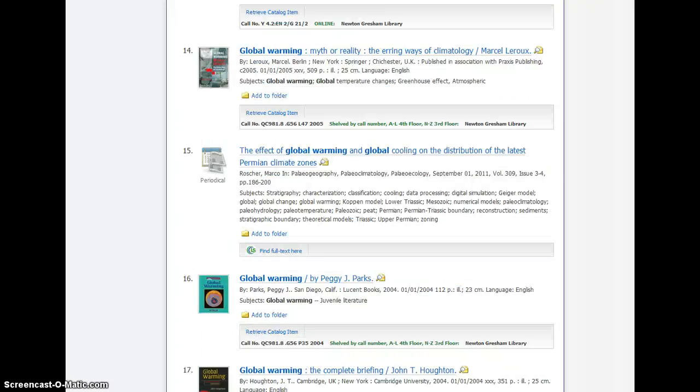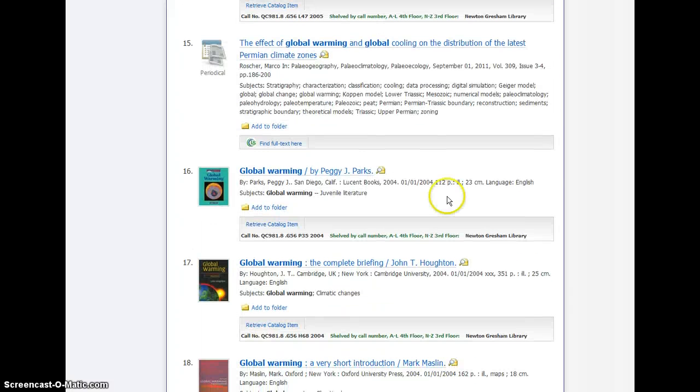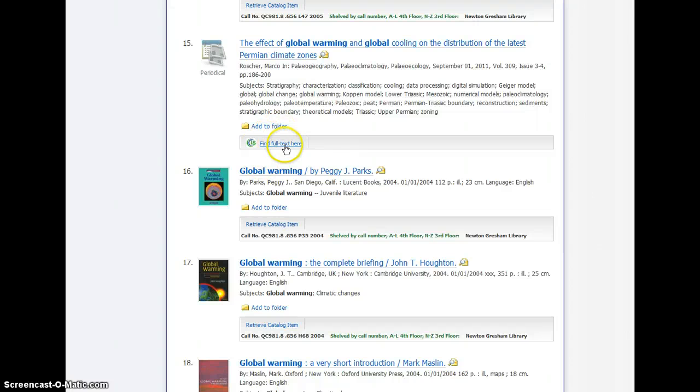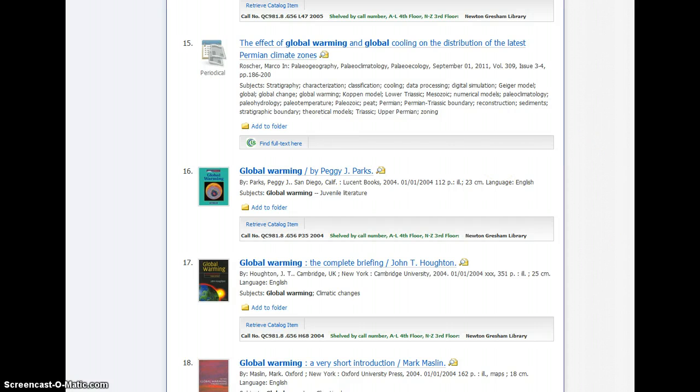When you find sources like periodical articles, look for links to full text. Sometimes it will be HTML or PDF full text, which will just be one click to get you to the article. Other times it will be a link like this that says find full text here, and there may be a couple of clicks involved to help connect you to the source where you're going to be able to get that whole article.